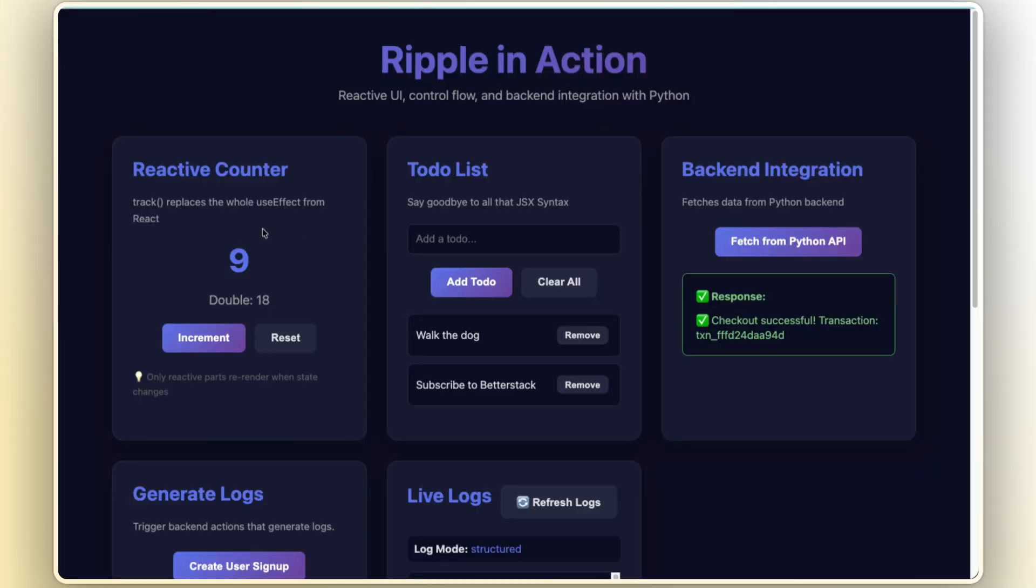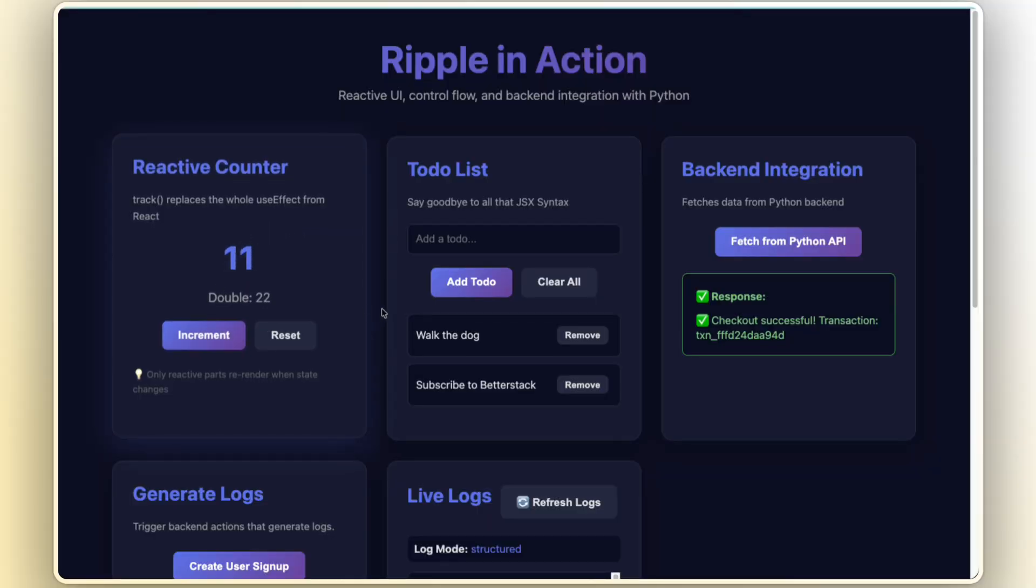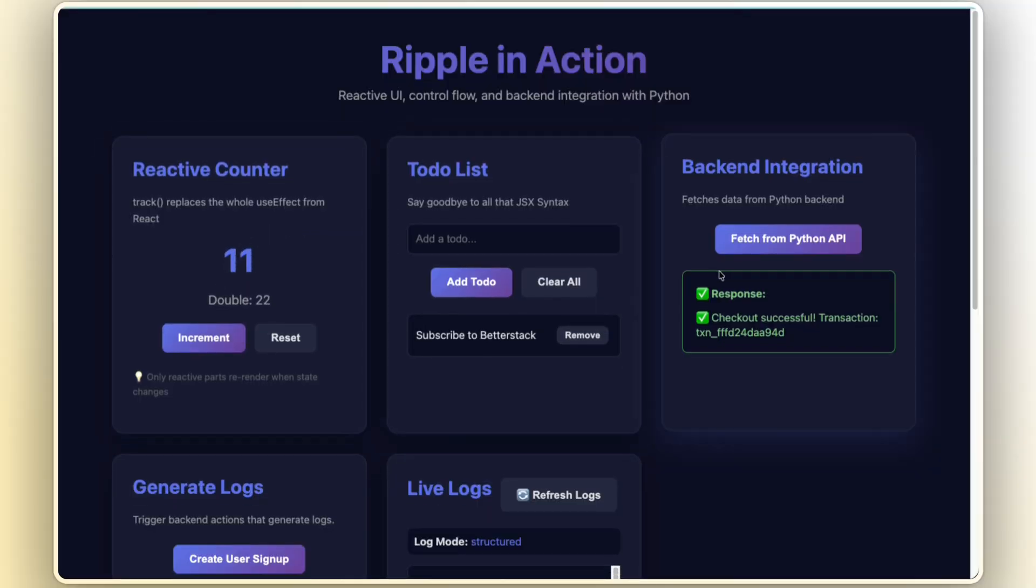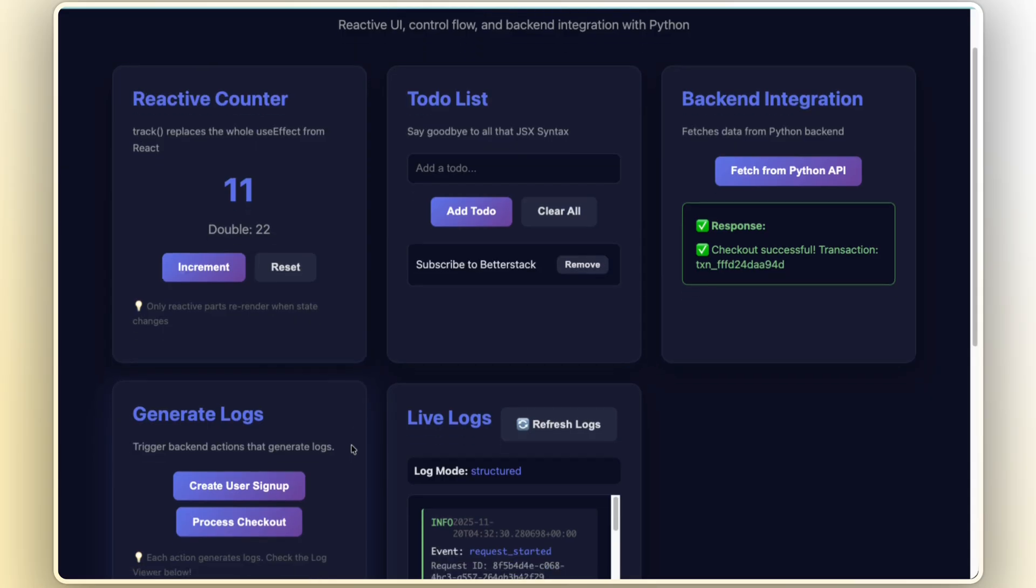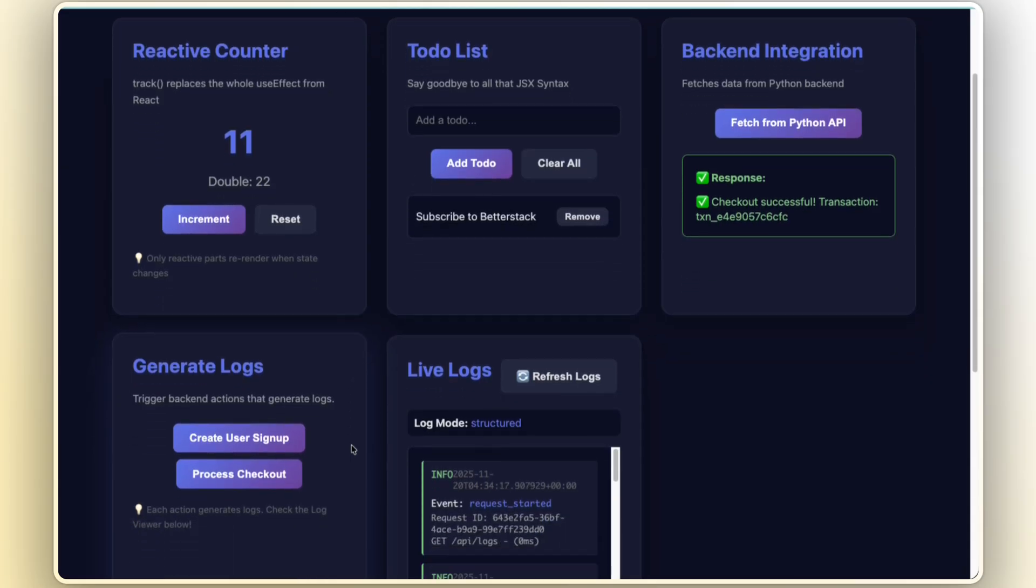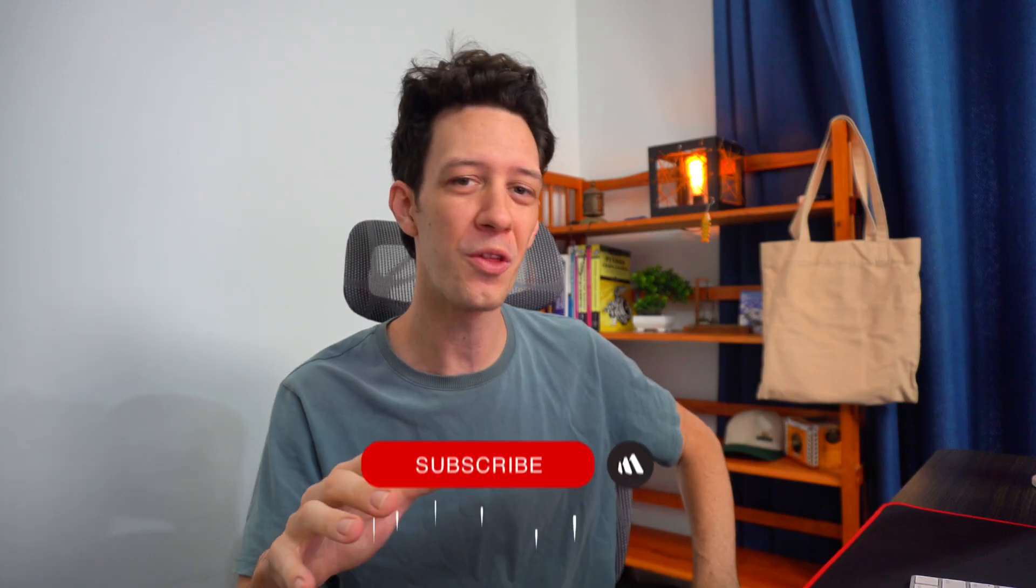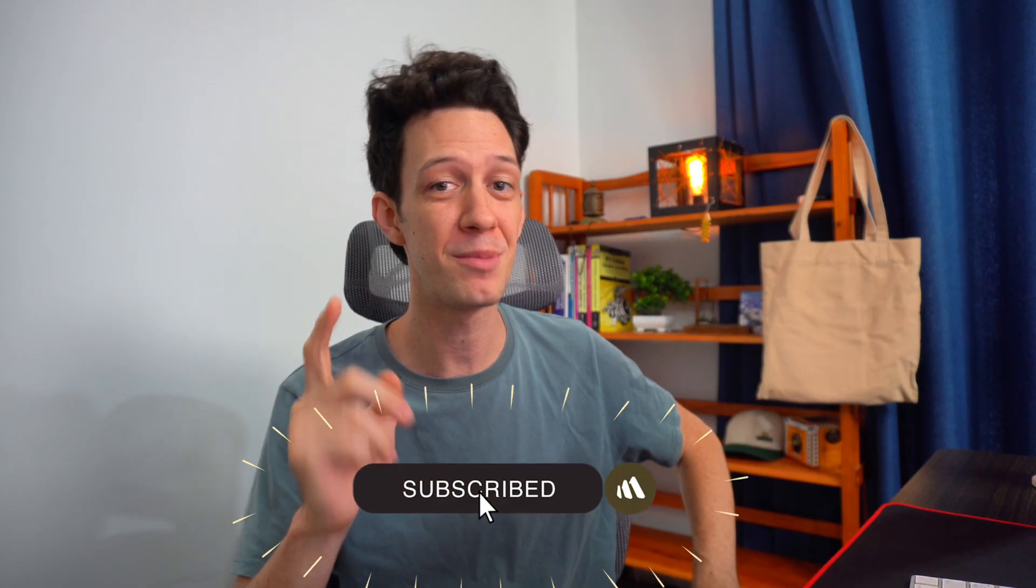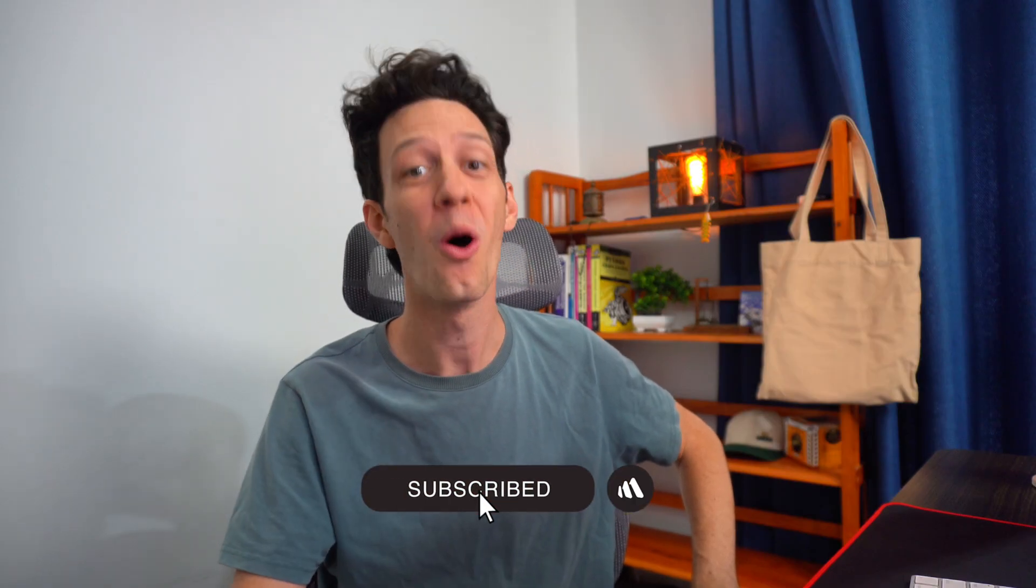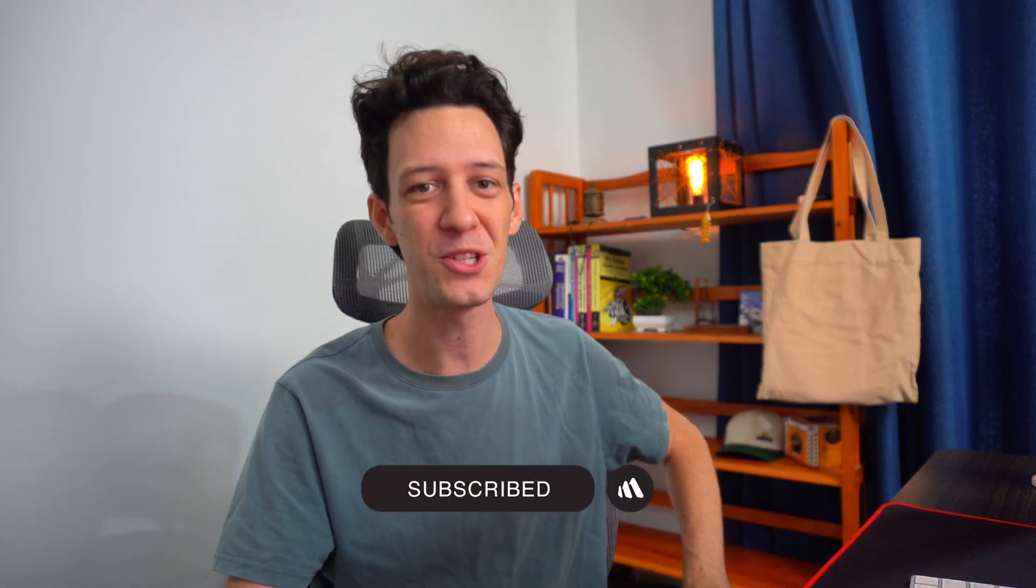So I've rebuilt part of my project with Ripple, integrated with Python, just to see if the hype was real. And what I found was honestly kind of shocking. Let me show you. Guys, we have videos coming out all the time, make sure you subscribe to follow along. Welcome to the channel.